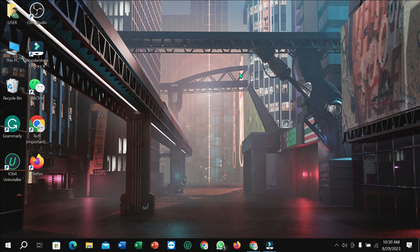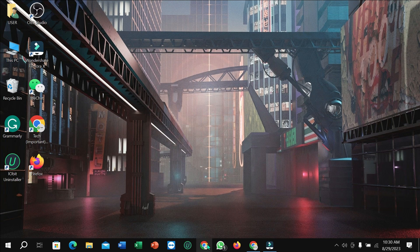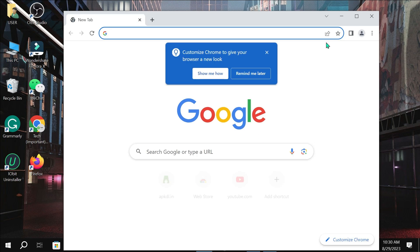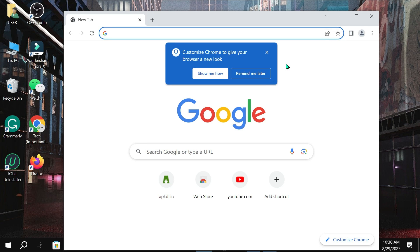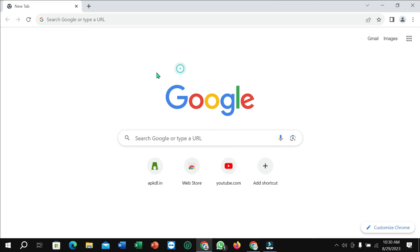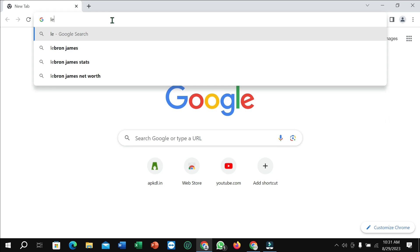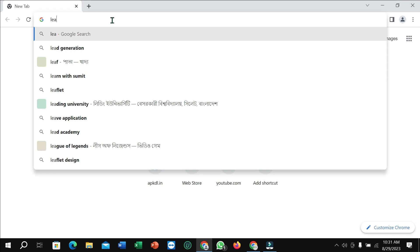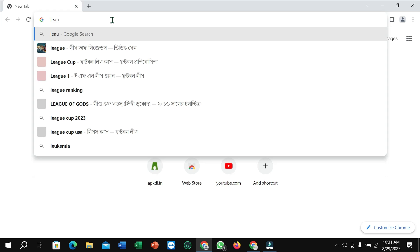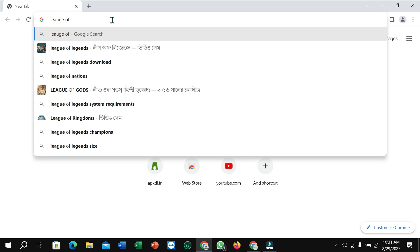You can open any browser—I just simply opened my Chrome browser. Then you need to go to your search bar and type 'League of Legends download'.